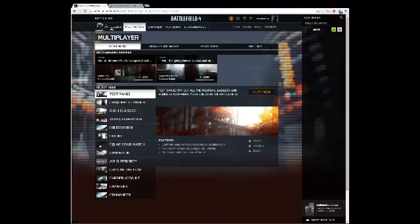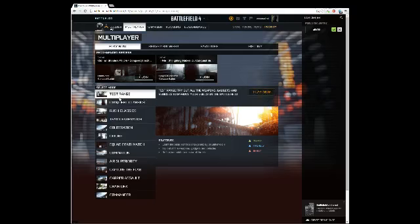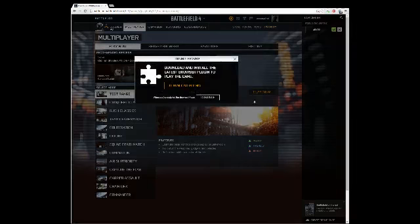Alright, so this is me trying to get Battlefield 4 working on my PC. So far, I'm going to try to play the test range. Alright, you go play now.